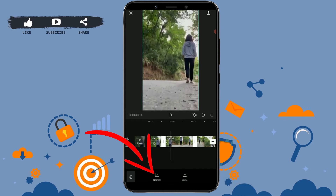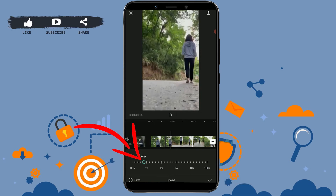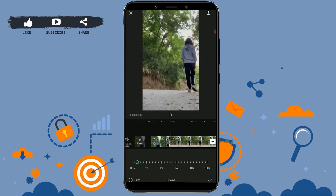For this video I will go with the normal slow-mo option — tap on normal. For the normal method, you only have to shift the point to the left side to slow down the video. For example, I'm going to slide it to 0.3, so the video speed will now be 0.3 times slower.